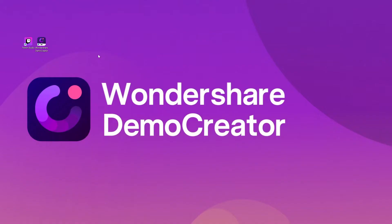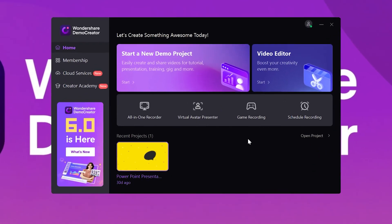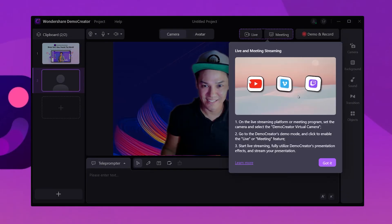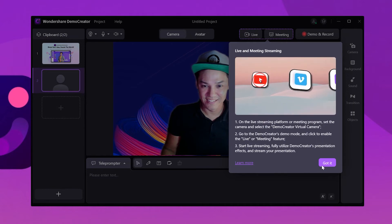The first thing you need to do is download and install the latest version of Demo Creator — this is very important because new features are added in every update. You can use the link in the description to download Demo Creator quickly. Now launch Demo Creator and select one of the recording modes. We're going to select start a new demo project because that's where we'll find the option to live stream. When you're in the new window you'll see the live button here, and when you click on it you can see a set of instructions in the drop-down box.